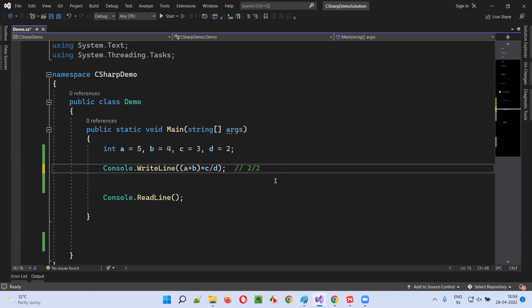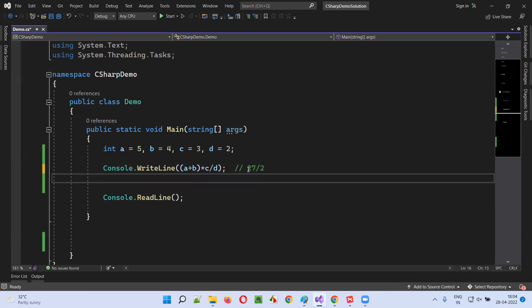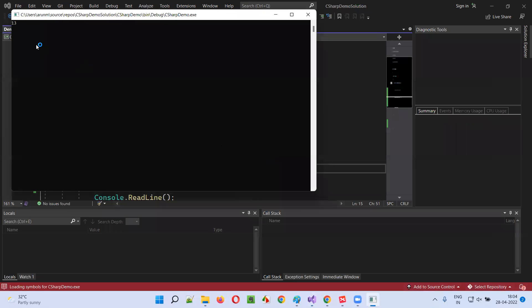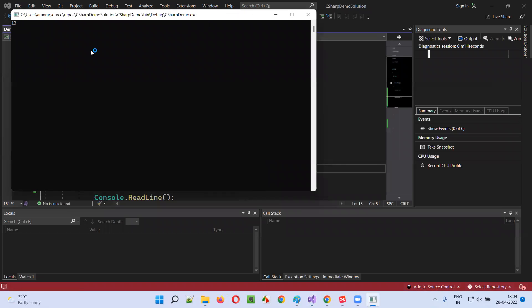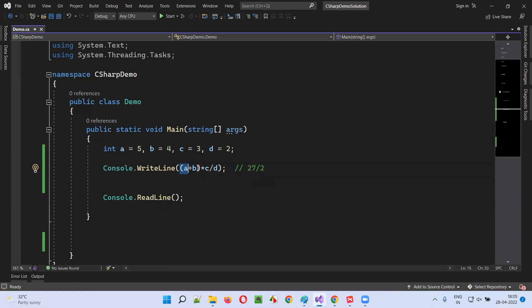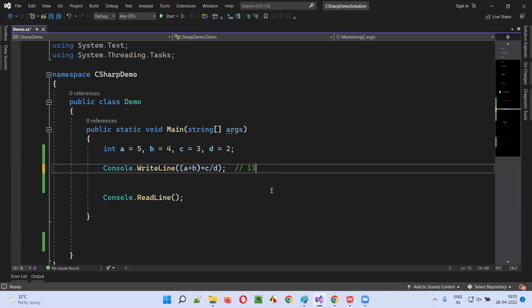So 9 * 3 = 27, then 27 divided by 2. How many times does 2 divide into 27? 13 times. So let's run this and see whether 13 is the output — you see 13 is the output. So this is how operator precedence plays a role when a single statement has multiple operators of different types: based on the priority of the operators, the operation will be performed. Here we got 13 as the result as expected.